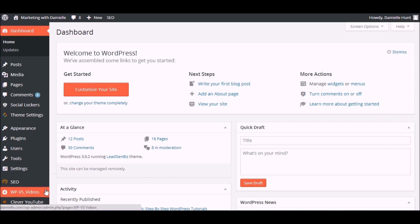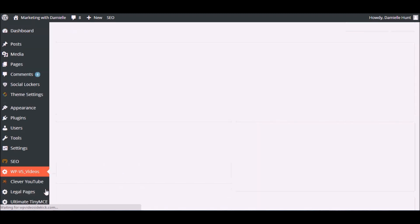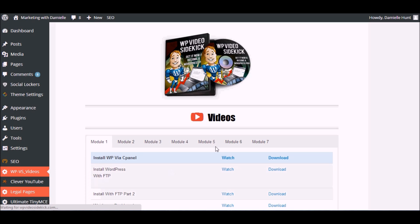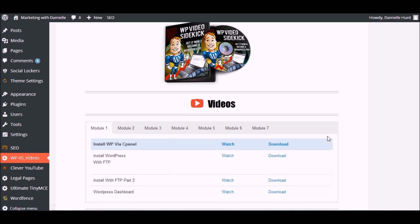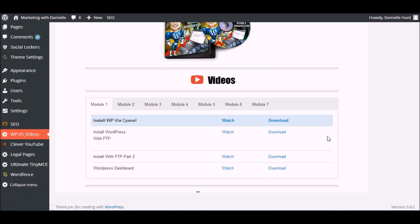There's WP VS videos, and this will open up the interface. The videos are divided into several modules, and the first module will automatically be opened.